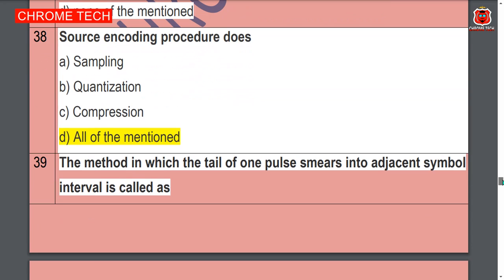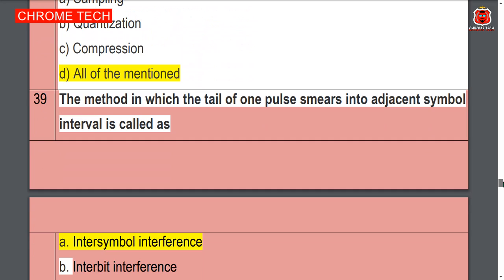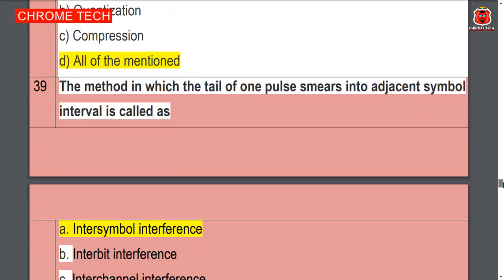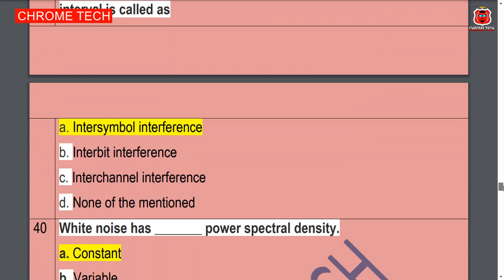Source encoding procedures — all of the above, option D is the correct answer. The method in which detail of one pulse extends into adjacent symbol intervals is called — inter-symbol interference, option A is the correct answer.